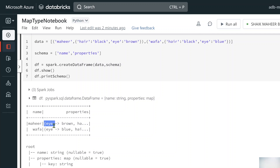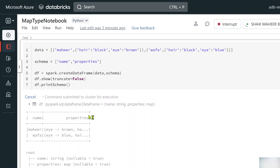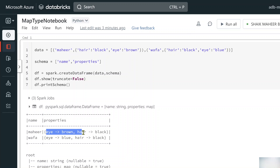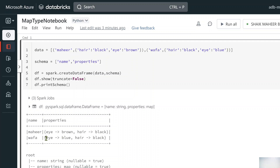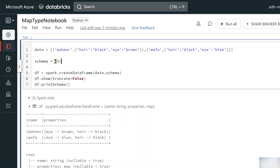The map type column values appear as key-value pairs, but you can't see the full data by default. As I explained in previous videos on the show function, if you pass truncate=False, it will show the full data. Let me hit shift+enter. Now in the properties column we can see 'eye: brown, hair: black' for Mahir and 'eye: blue, hair: black' for Pofa. That's how map type columns are created with inferred schema.